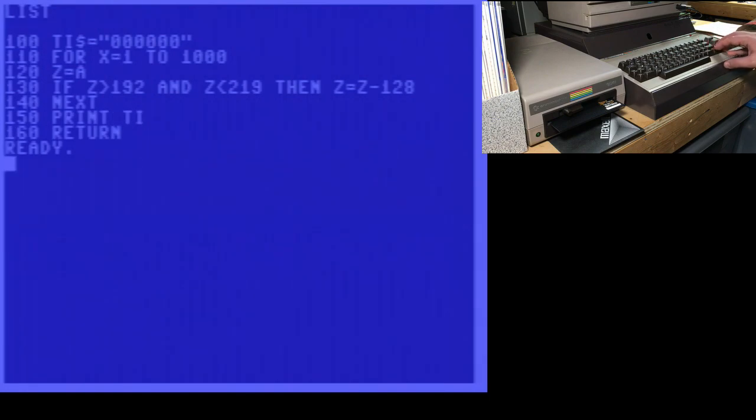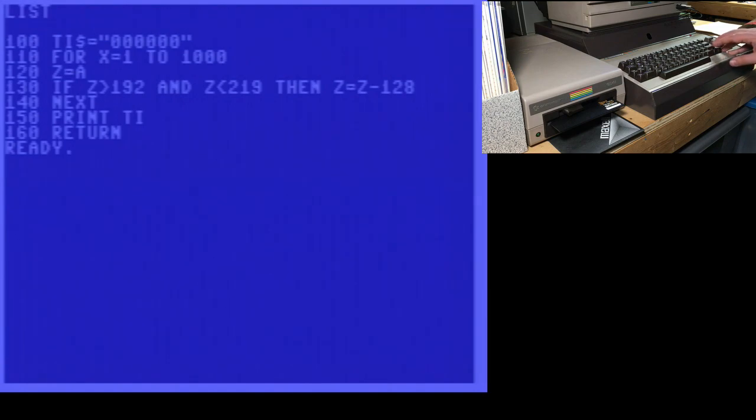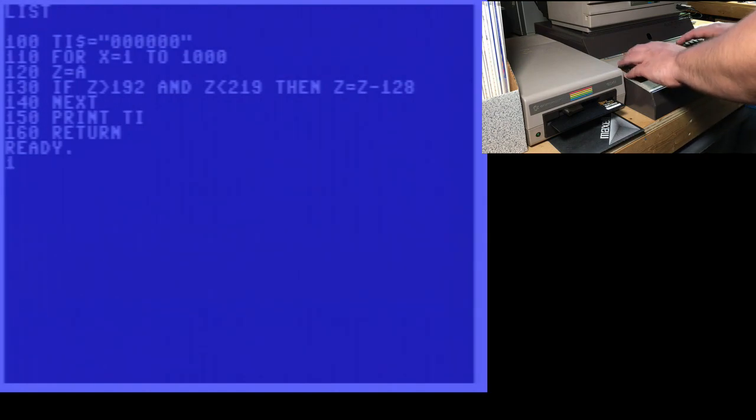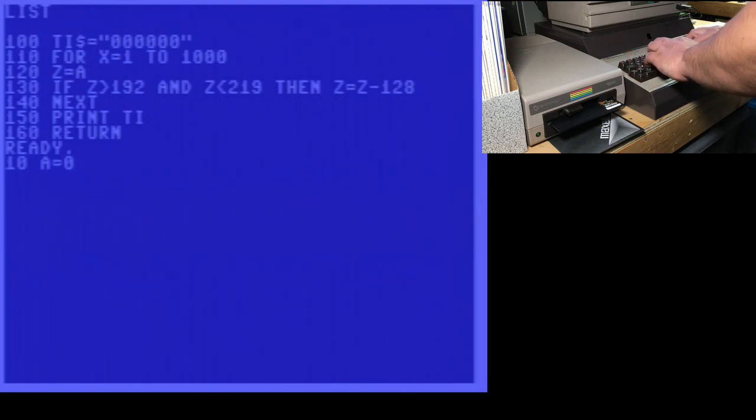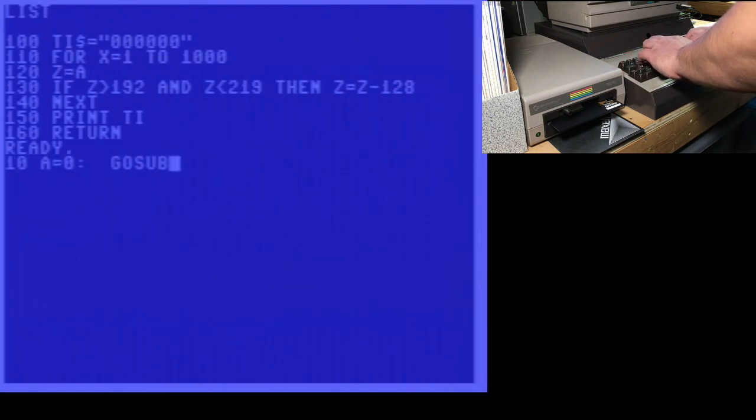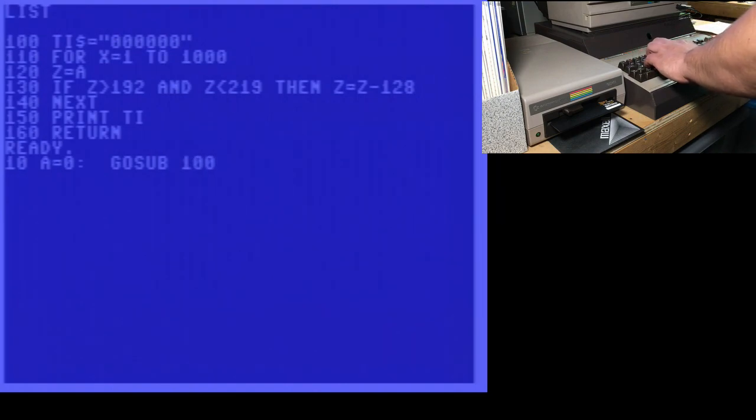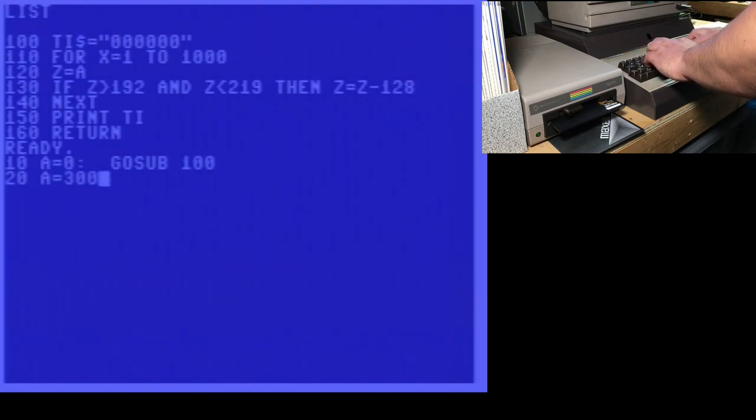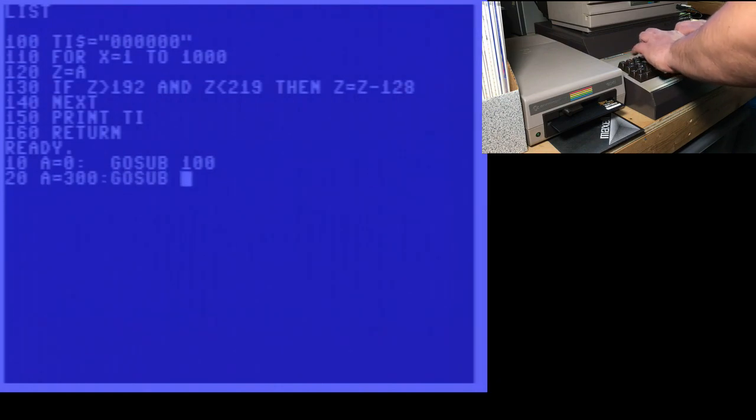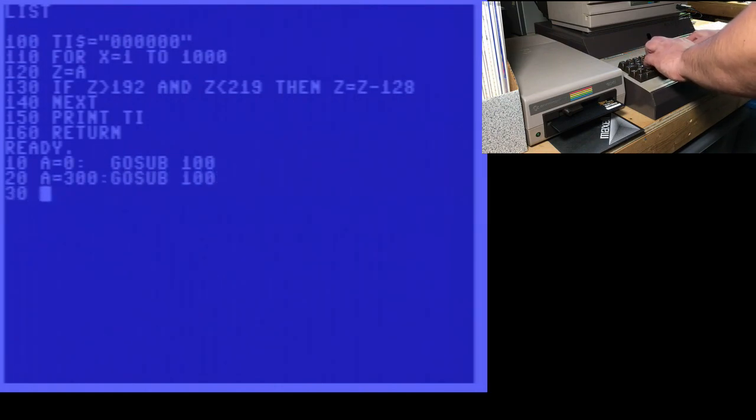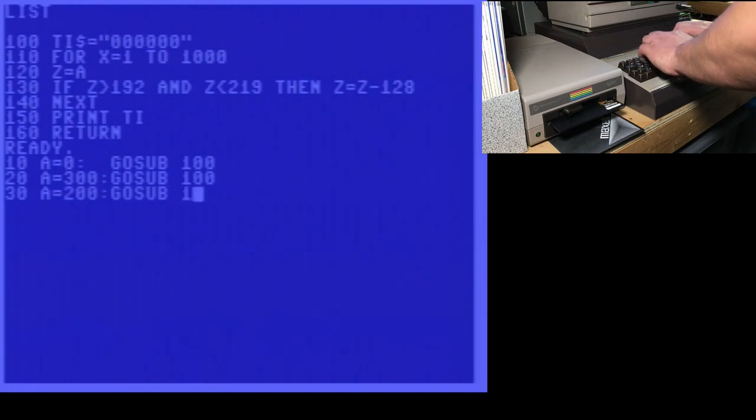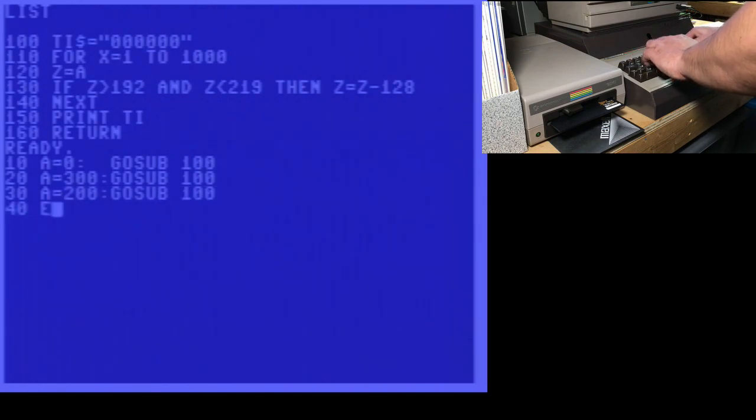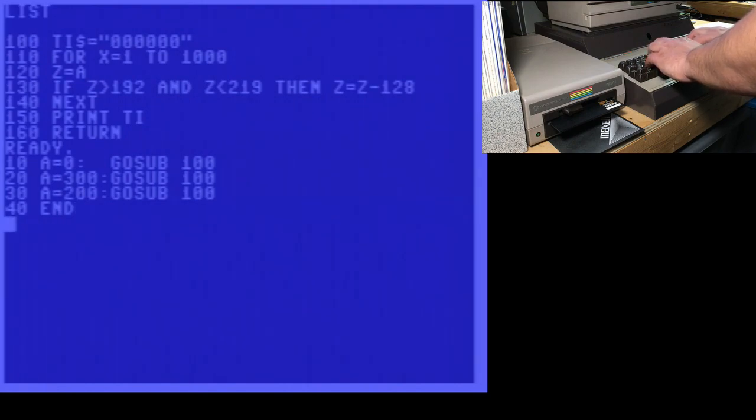And now, with this little benchmark routine, we're just going to add a few more lines at the beginning. A equals 0. And then we're going to go sub 100, which is our benchmark routine. A equals 300. Go sub 100. And finally, A equals 200. Go sub 100. And then we're going to end our benchmark program.